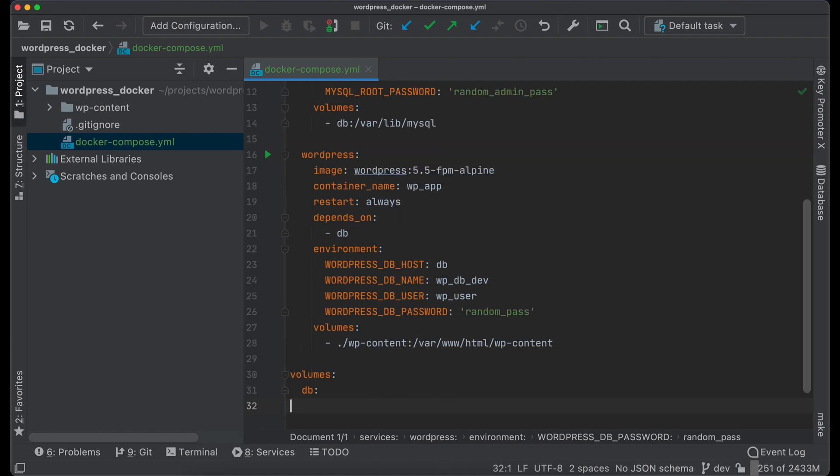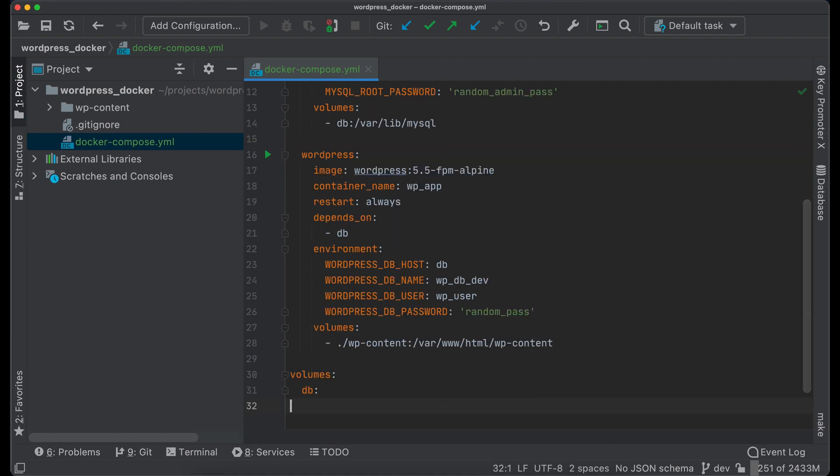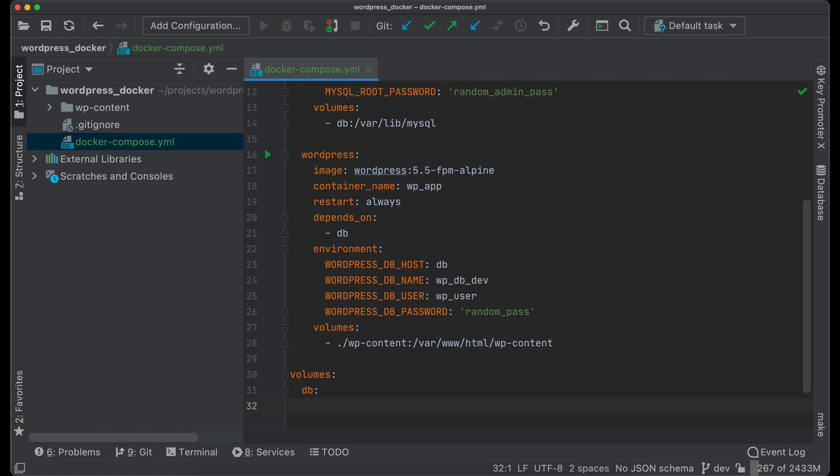If you have custom code or planning to write it, mount local folder wp-content into Docker container. With this action you will override default WordPress wp-content folder with your local one.